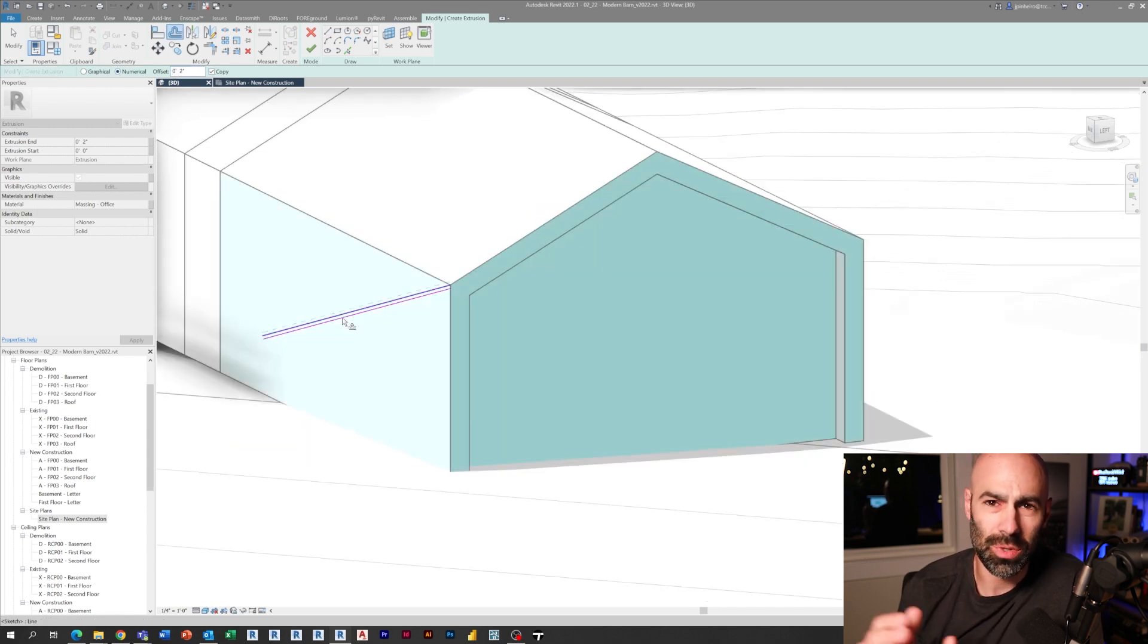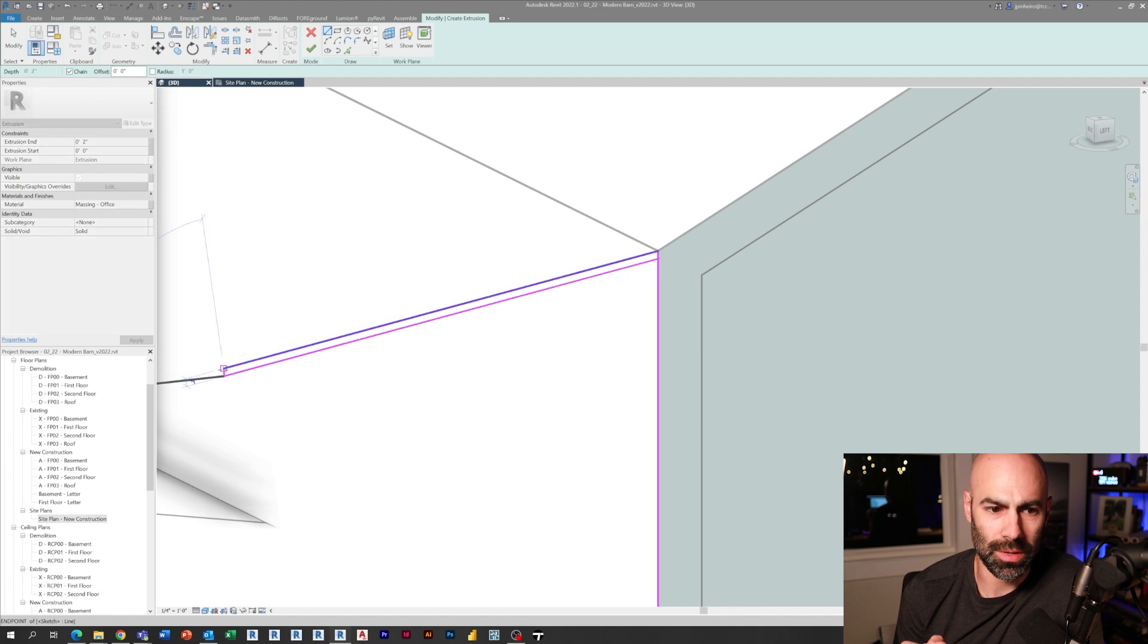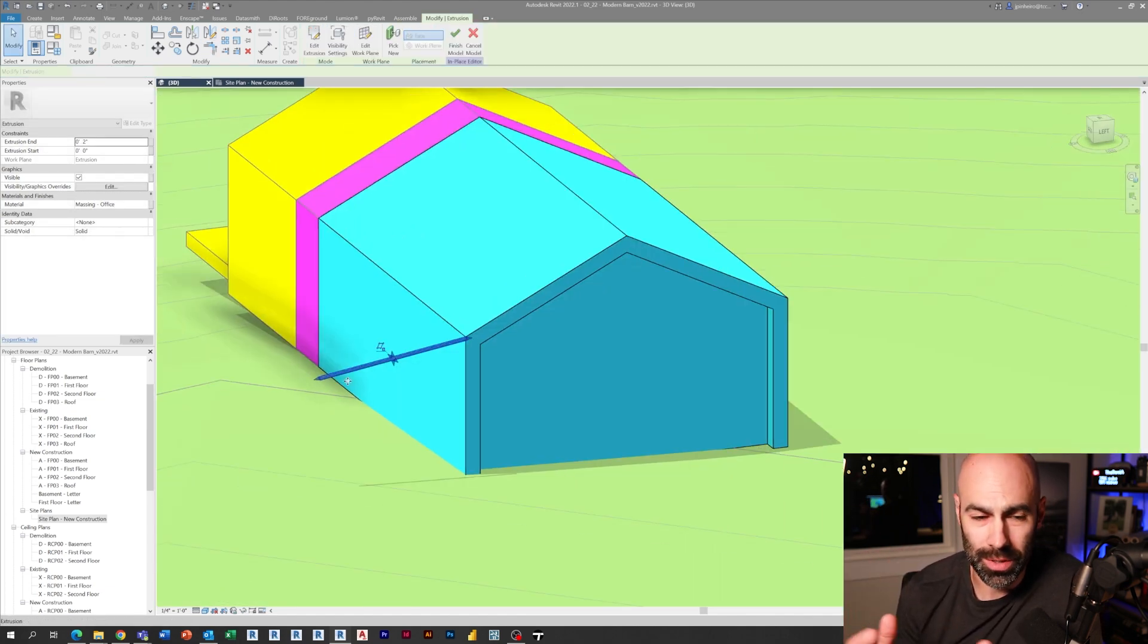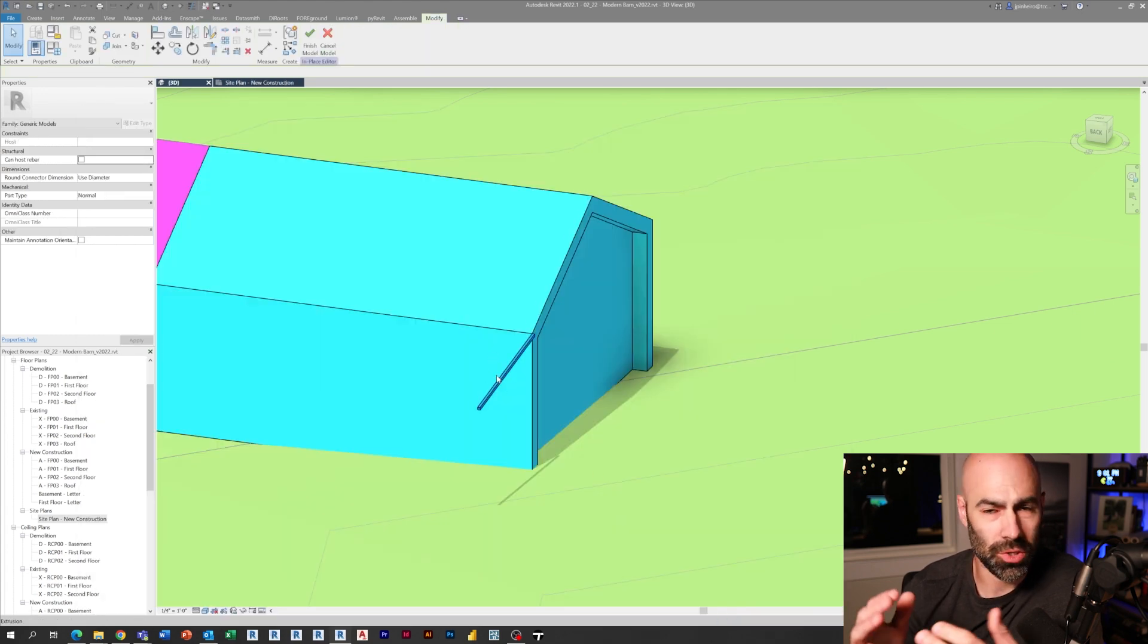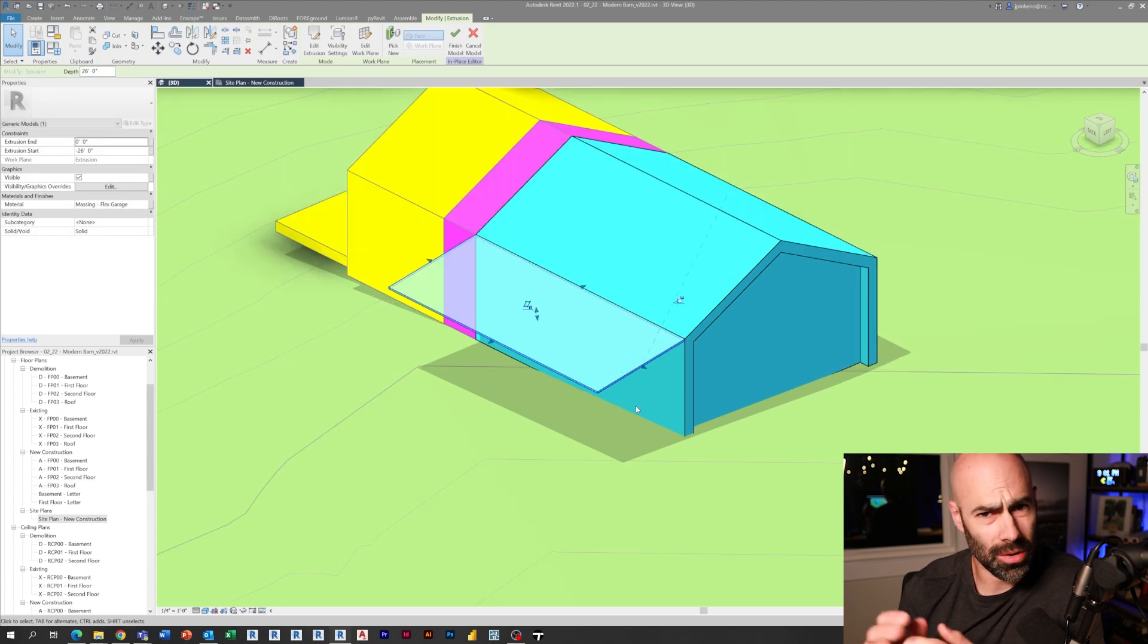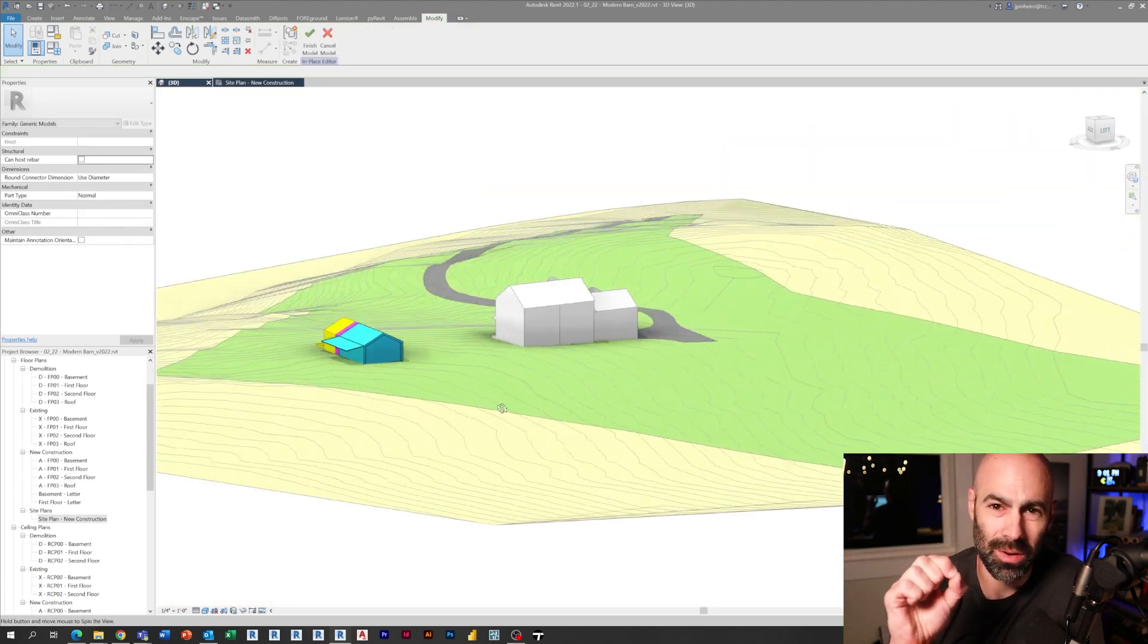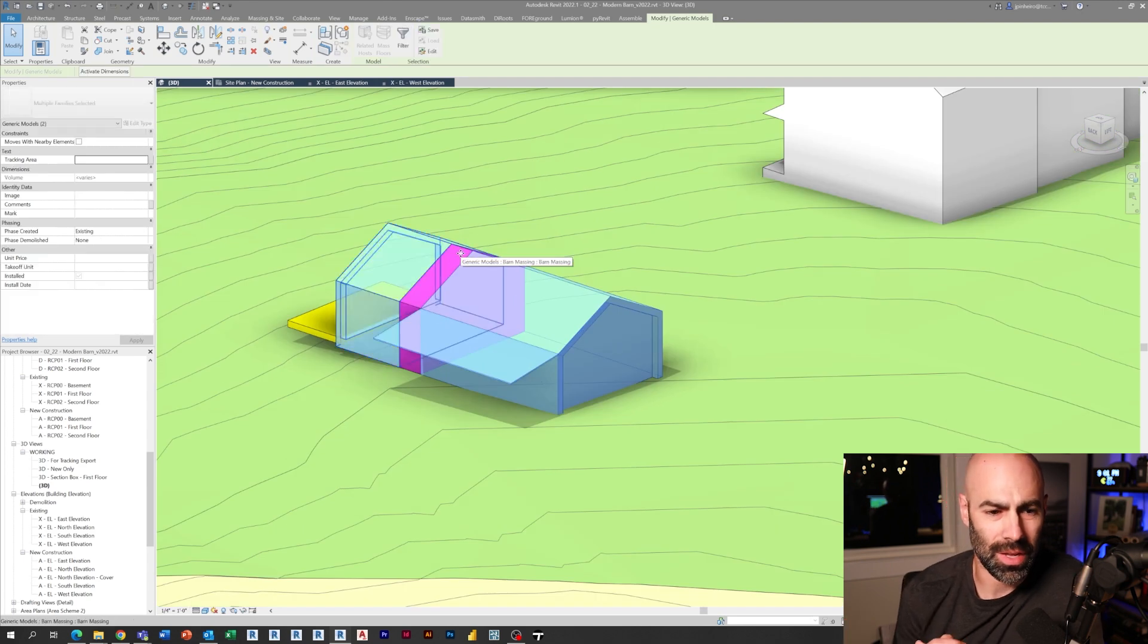So that's just a void extrusion on each side to cut into the space. Then there's also a lean to. This was something that the owner really wants is a space to park outside, whether it's his boats or whether it's his car. So here's a little lean to on the one side again, just using extrusions for this quick mass.